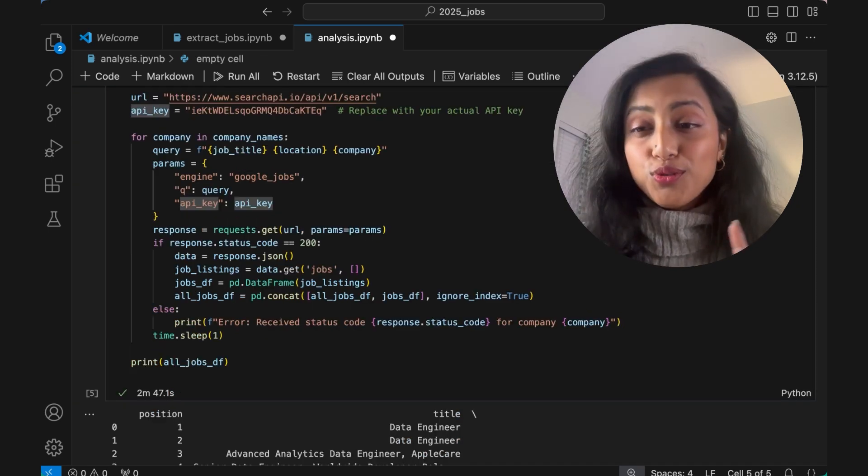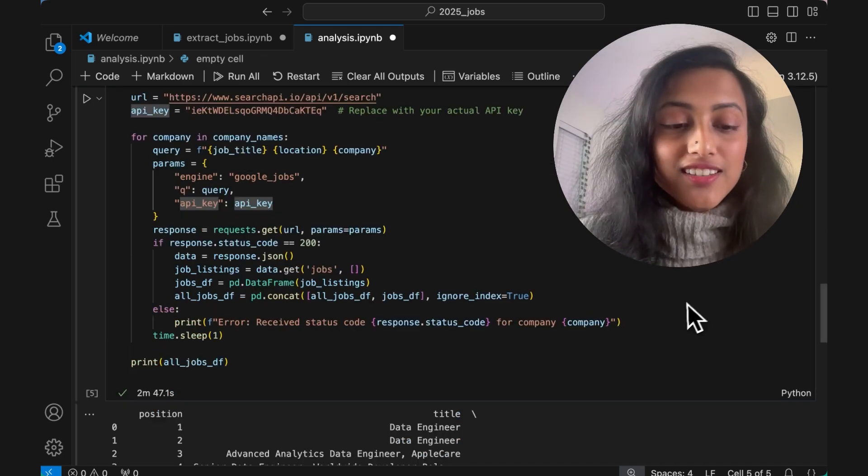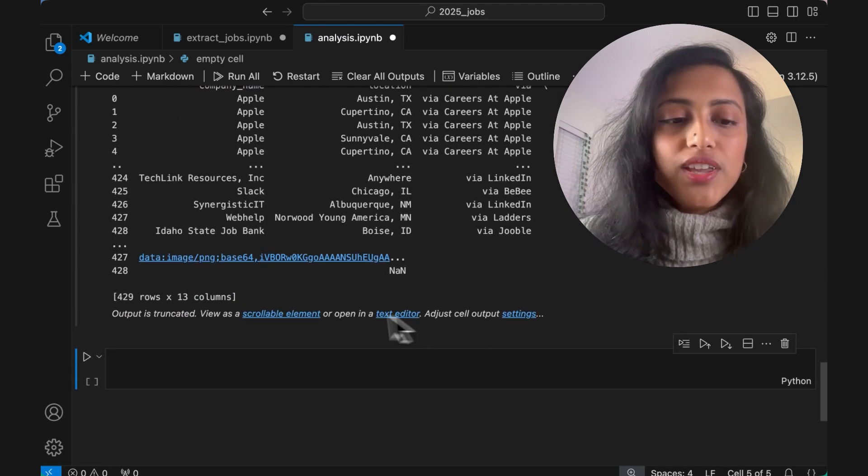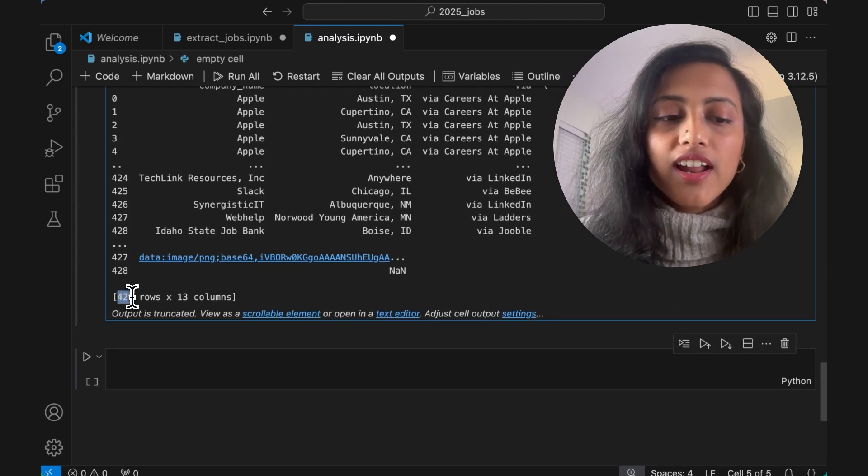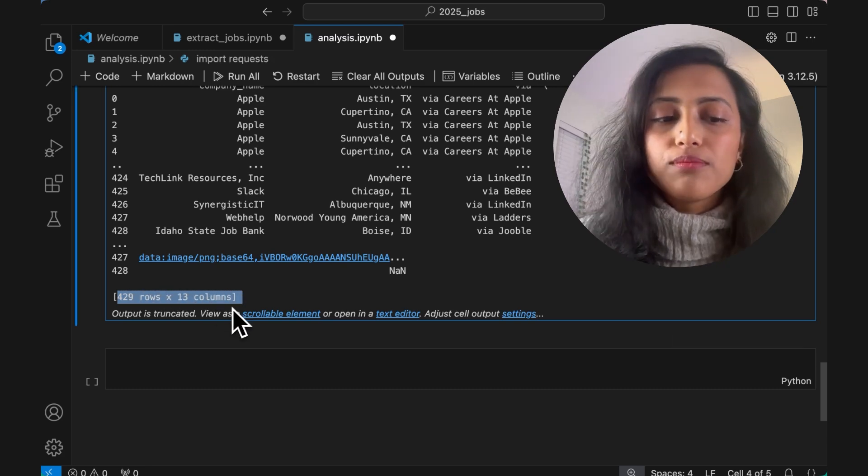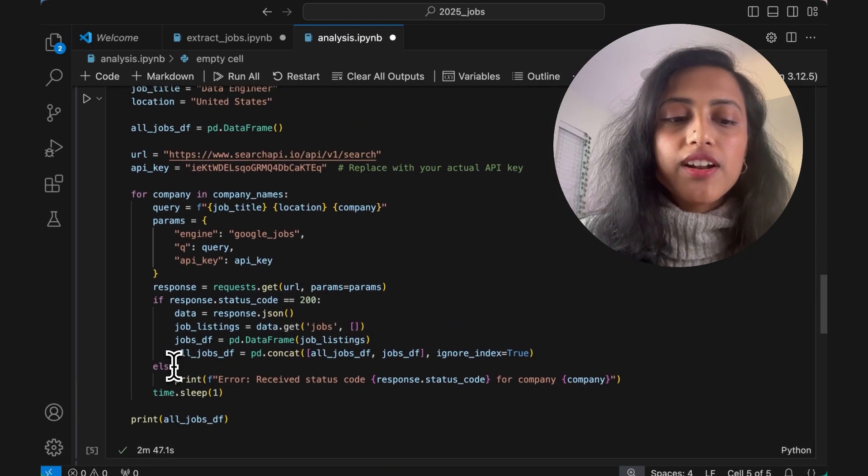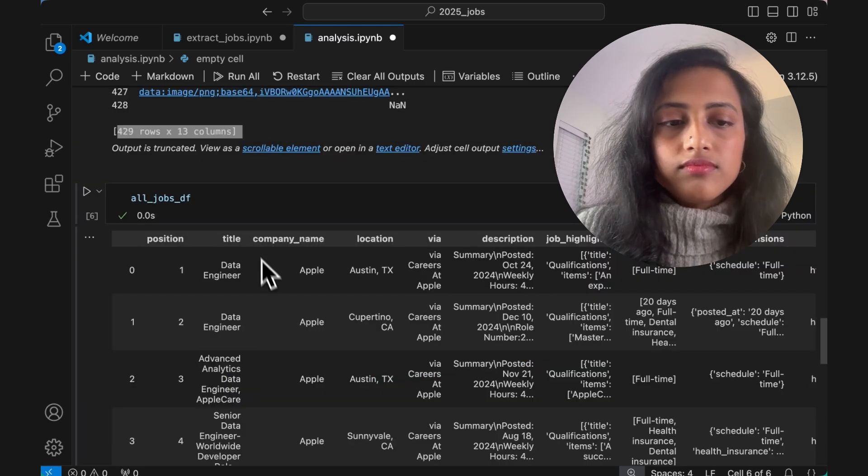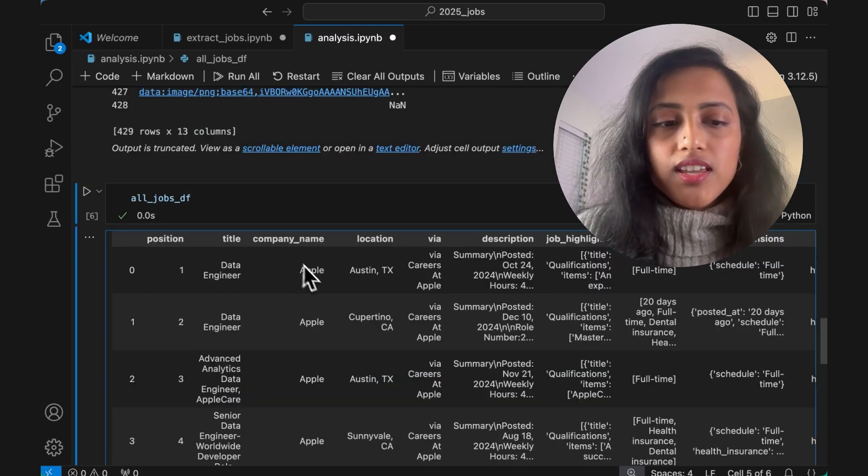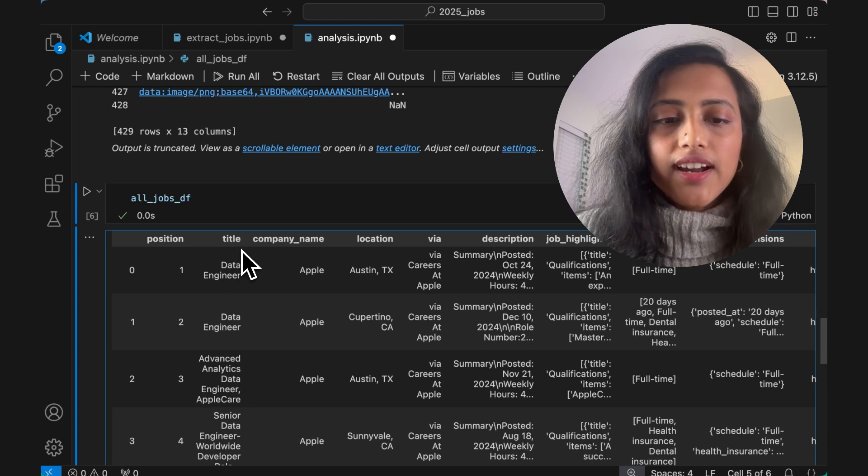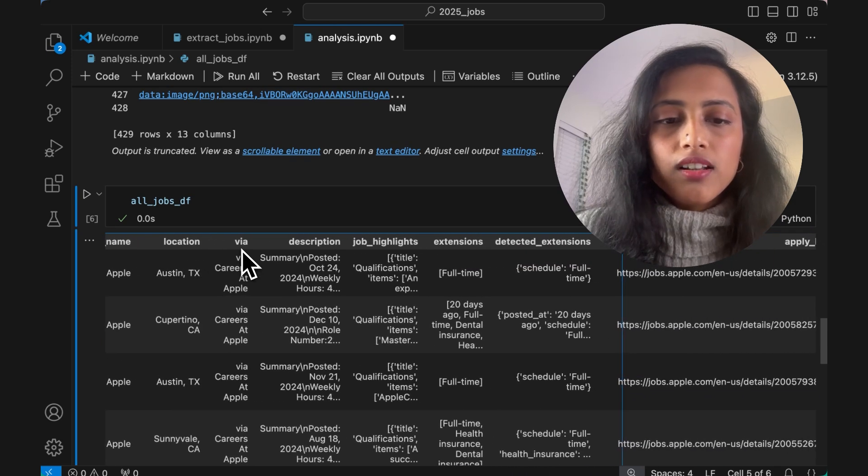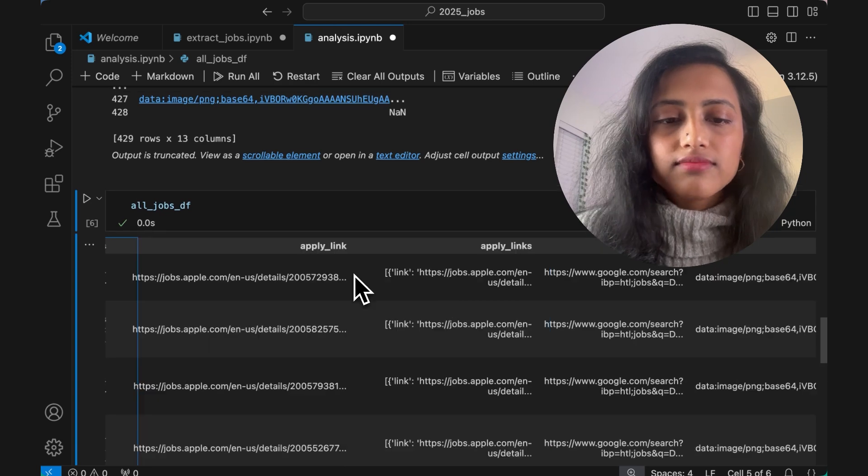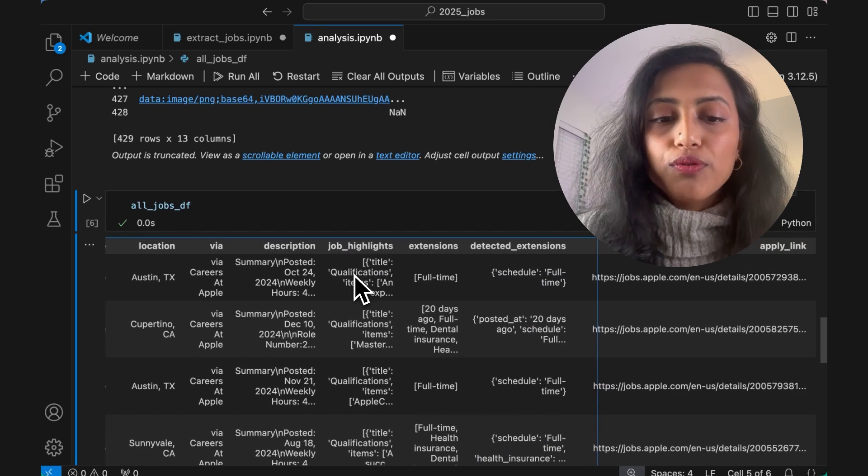All right. That took two minutes, 47 seconds. And we have around 429 rows and 13 columns. Let me print our DF here. And you can see that it has the position, title, company name, location, description, job highlights, apply link, and a lot of other information.